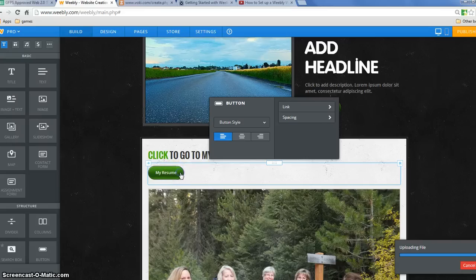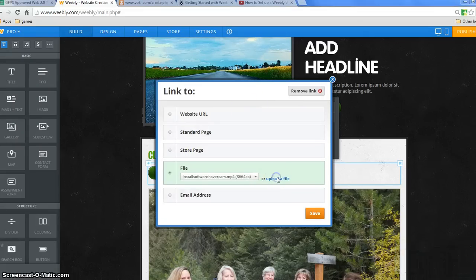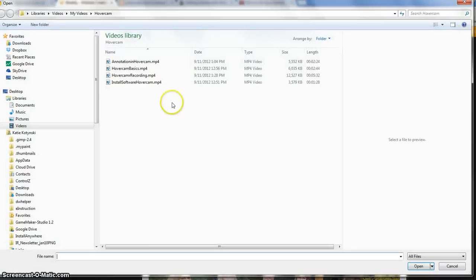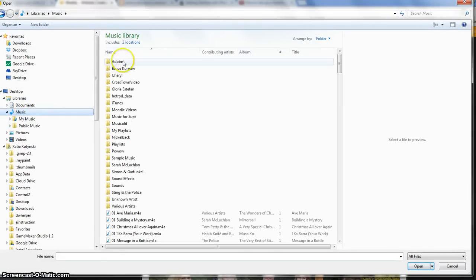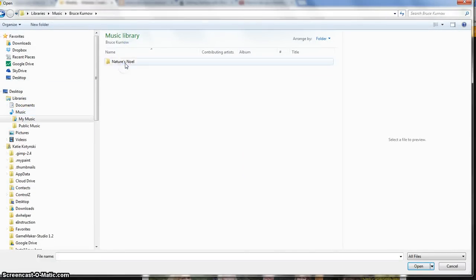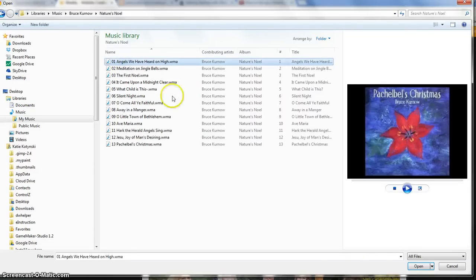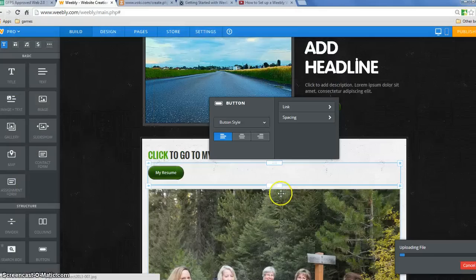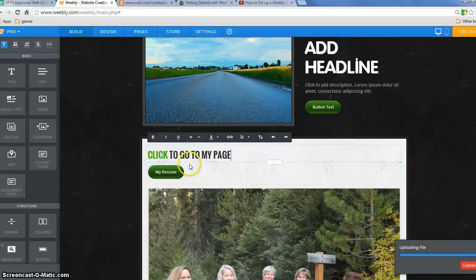I can also link to an audio file just the same way that I link to the video file. I'm going to go to my music or whatever kind of audio file you have and just click on it and open. And now when somebody clicks on here, they'll have the audio file, your narration or your music or whatever it is that you wanted.